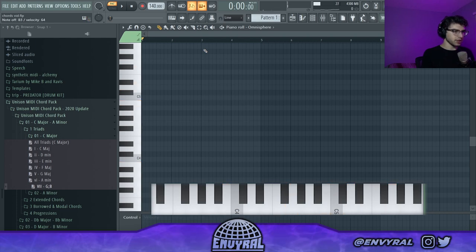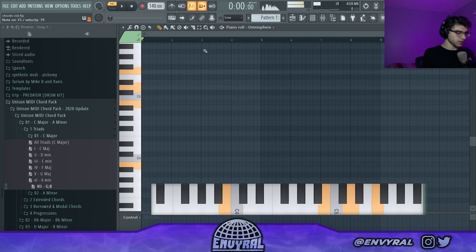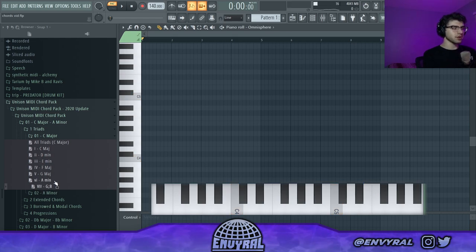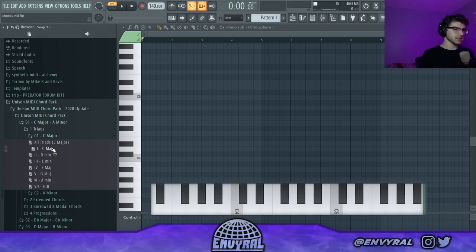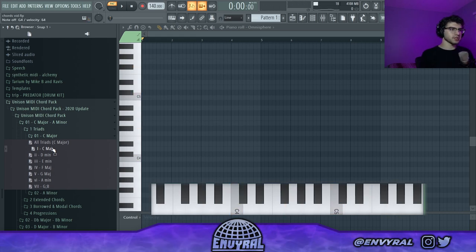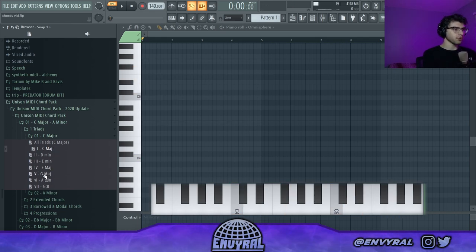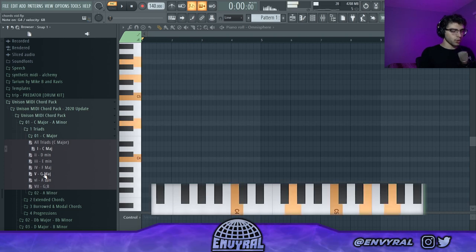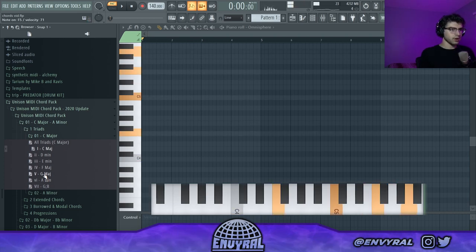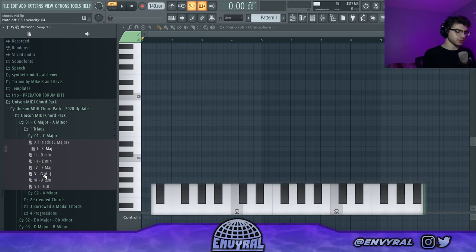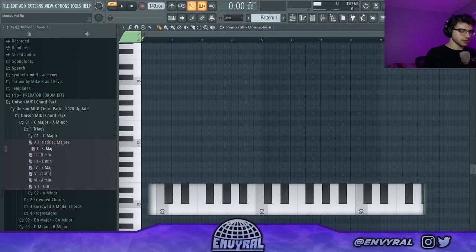If you just pay attention to the numbers you can go a really long way. The one is always going to be the home chord — it sounds the most strong and stable because it's the root of the scale. The next two strong chords are the four and five. One, four, five, and then one again is pretty much the most standard progression — that's literally what blues is, just one four five.